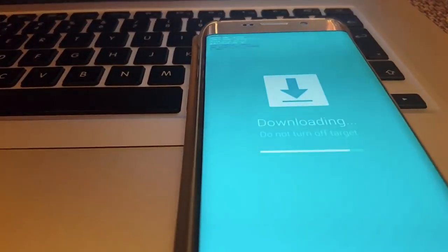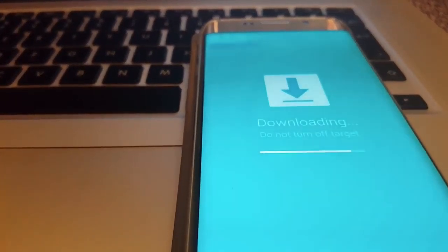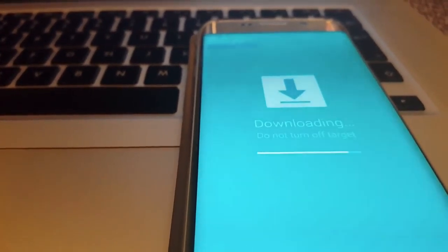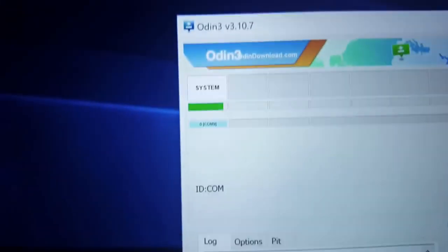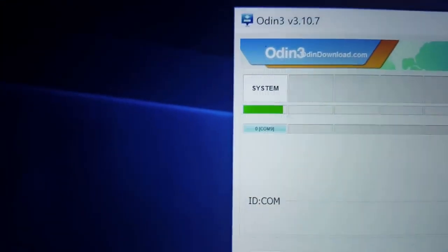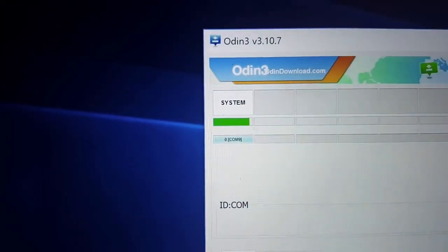As you can see, there is progress both on the device — the Galaxy S6 Edge — and in Odin, and they are moving quite simultaneously.